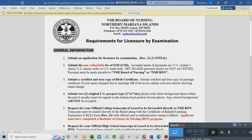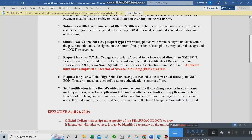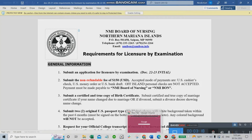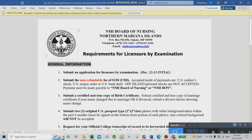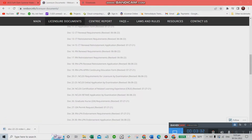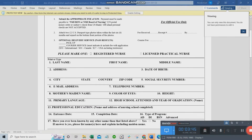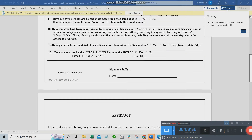Let's go through the list one by one. Before continuing, let me open the second document — Document 22-23 — so we don't get confused. This second document is the application form itself. All you need to do is fill it out with the correct information.